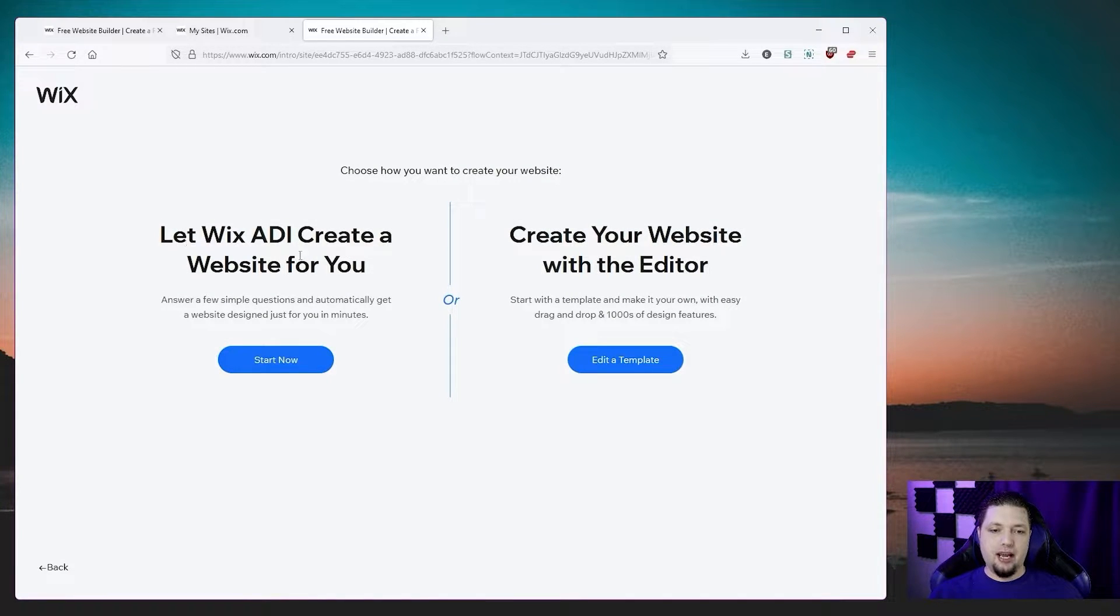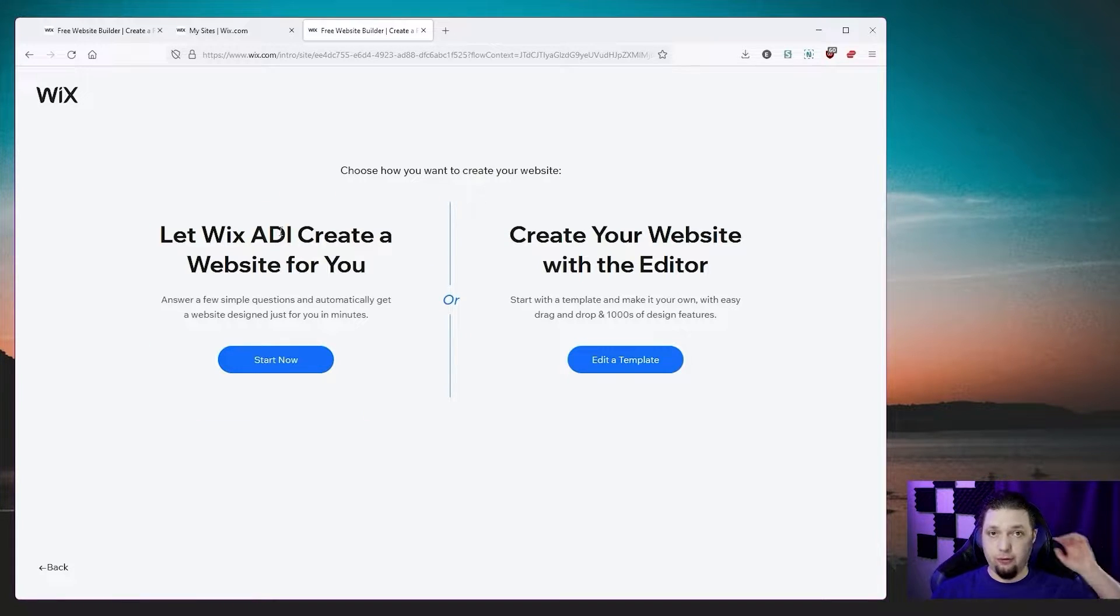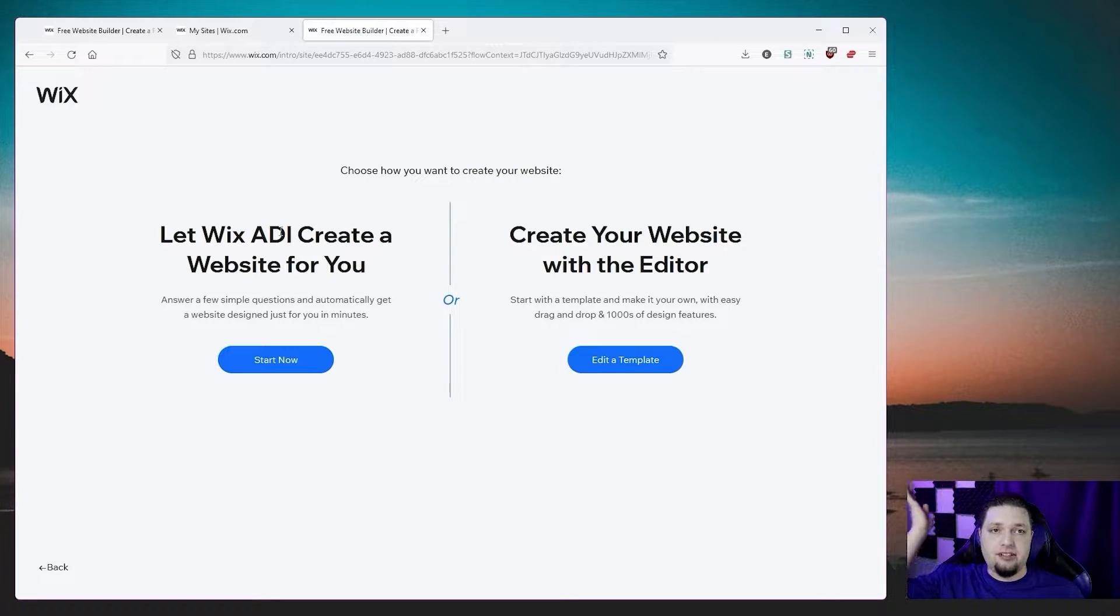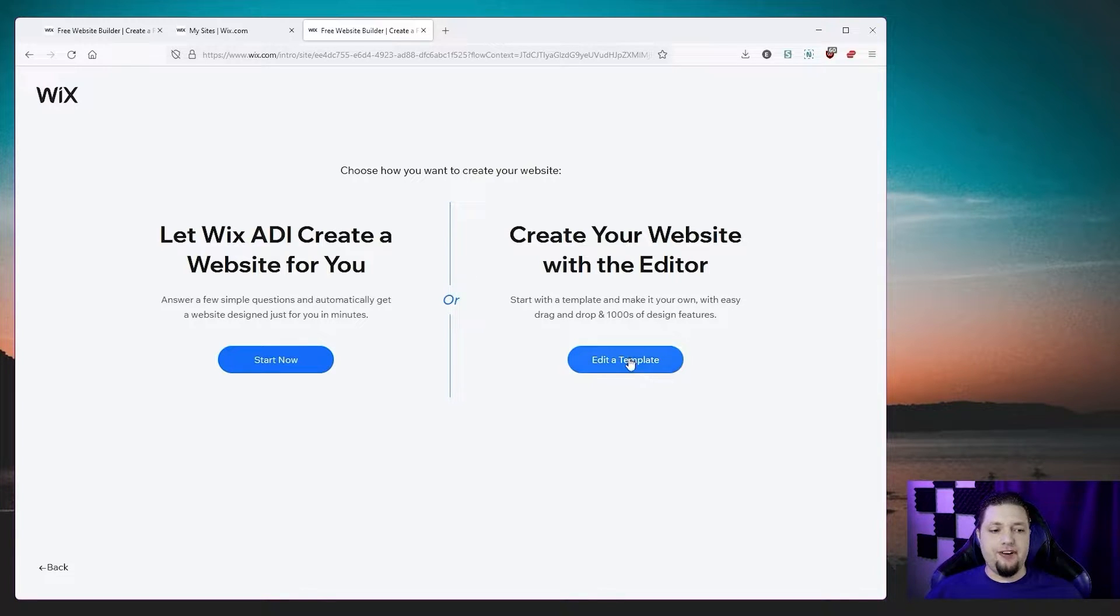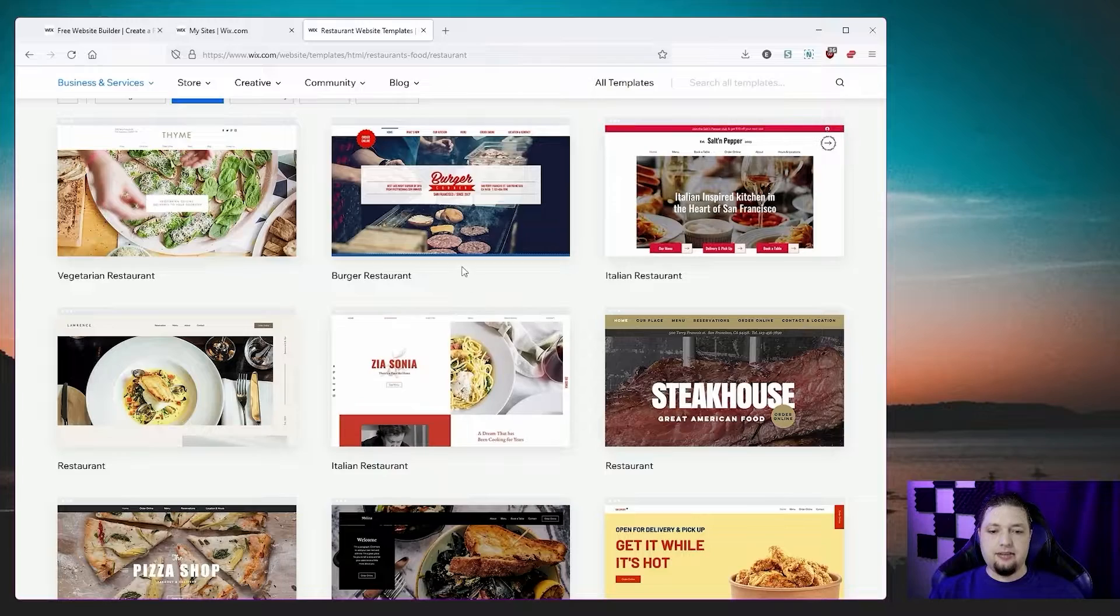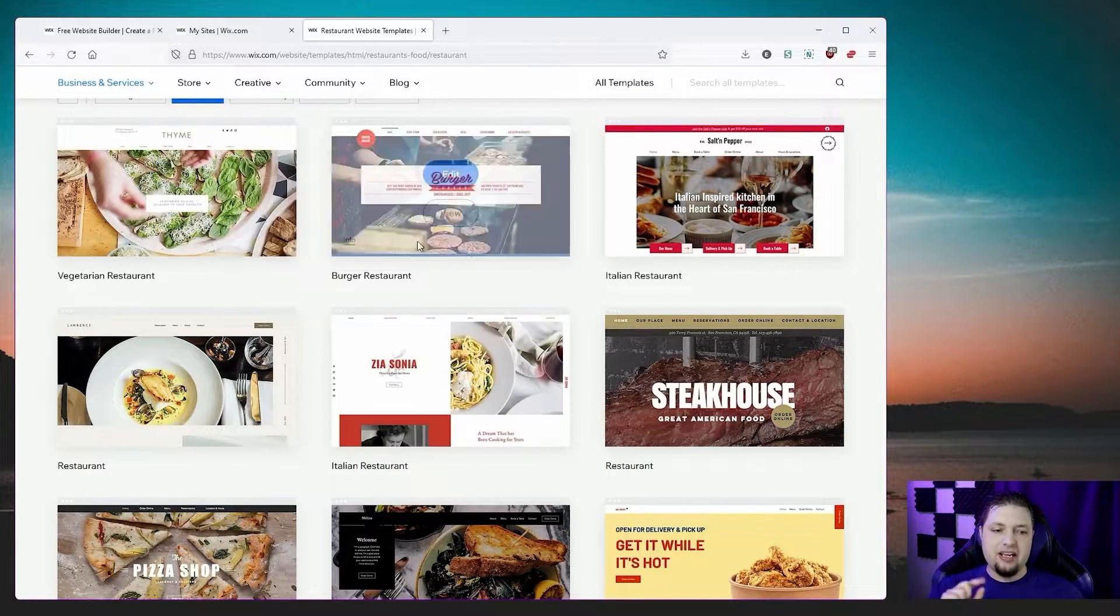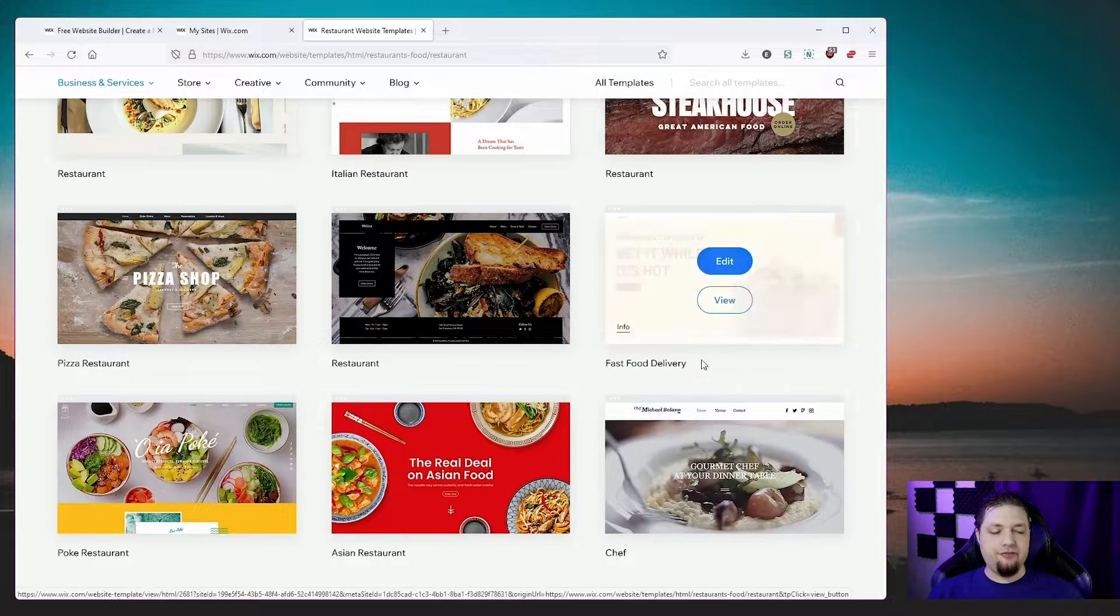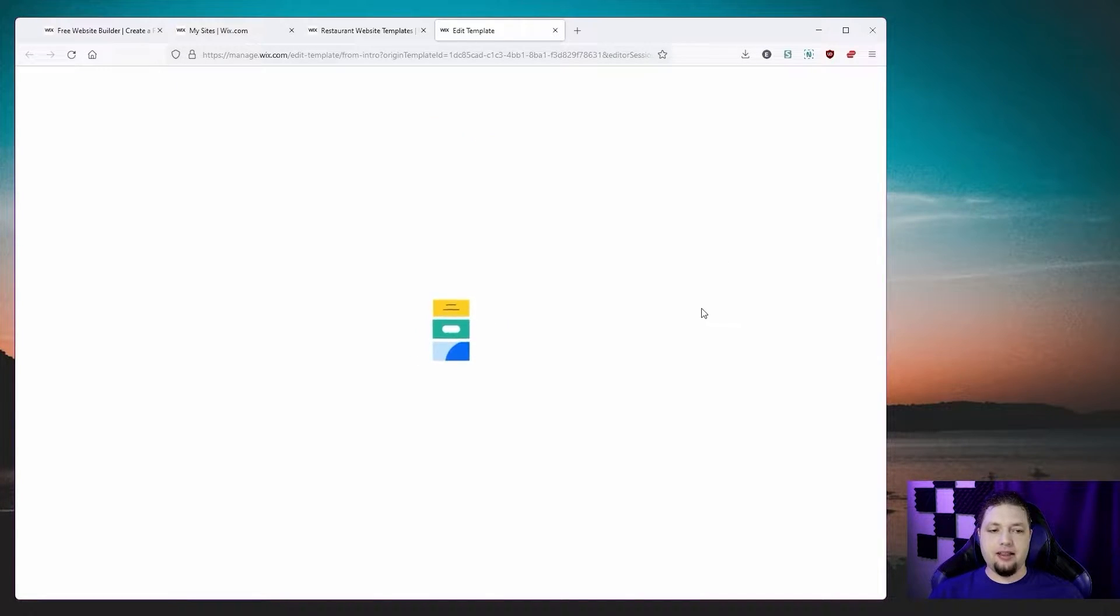Now, Wix ADI is a tool that will actually automatically generate a website for you, including some sample content based on a few questions you answer. It's a good tool. It's decent, especially if you want to get started in five to 10 minutes, but it's not what we're going to do today. Today, I'm going to show you the fun stuff. All right, so we're picking a template. Now we've got various options. I've decided I'm going to do a fried chicken restaurant. Ooh, look, there's one that already features chicken. So let's just pick that template right there.